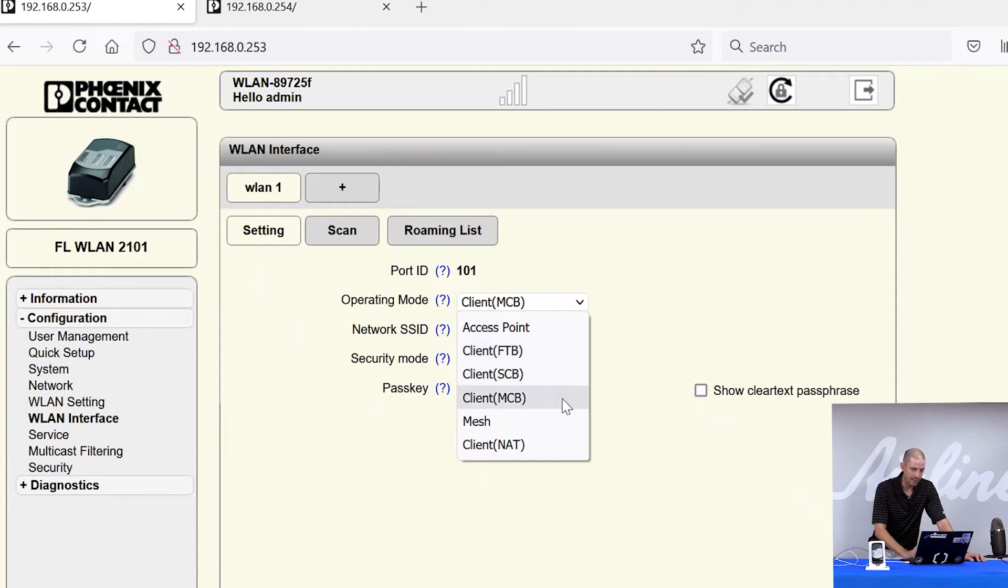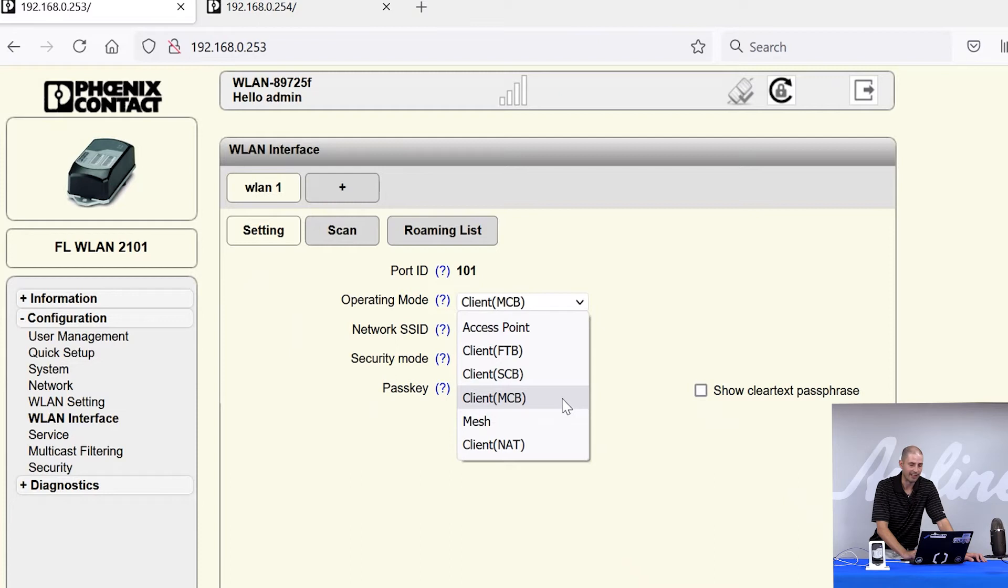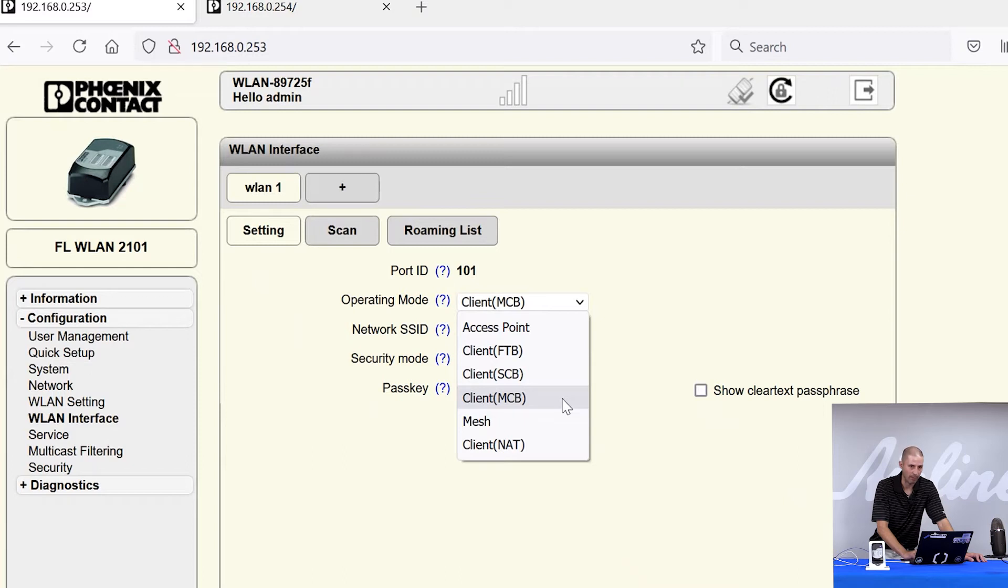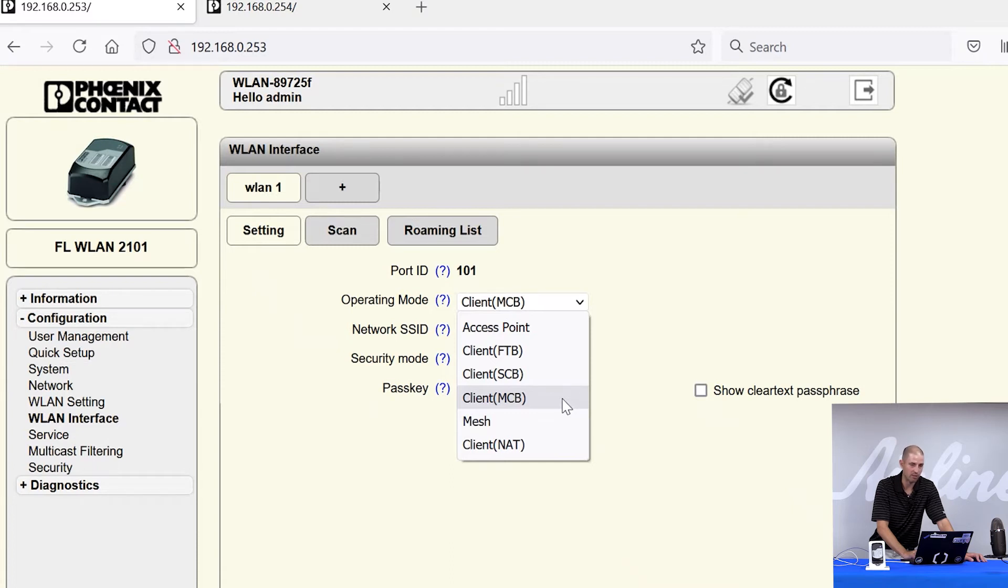The next mode is client MCB or multi-client bridge mode. This mode is used when our radio is going to be connecting to a third party access point and you will have multiple wired devices wired to our radio. So imagine having our radio ethernet port connected to a switch and on that switch you have multiple ethernet devices. You'll want to use client multi-client bridge mode.